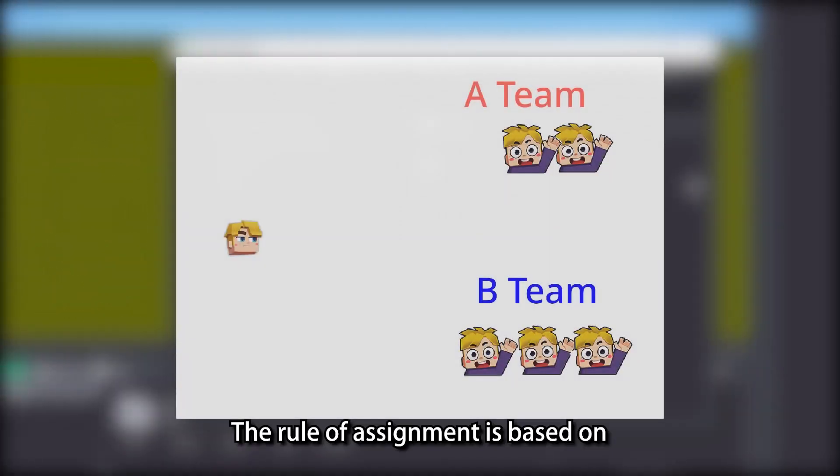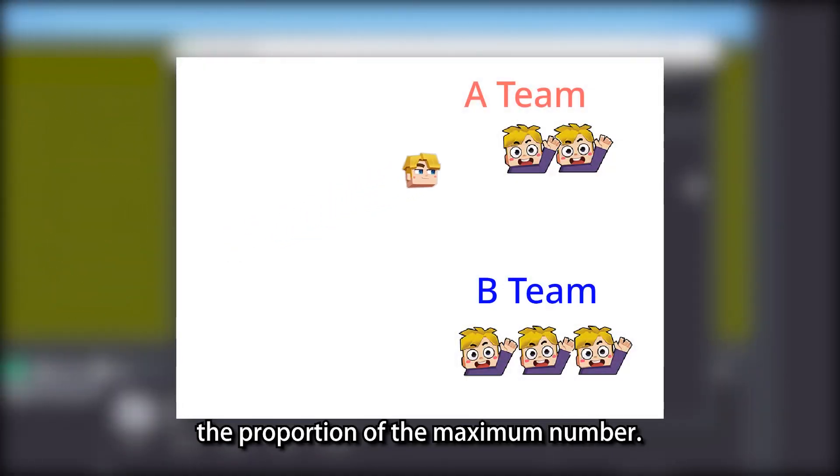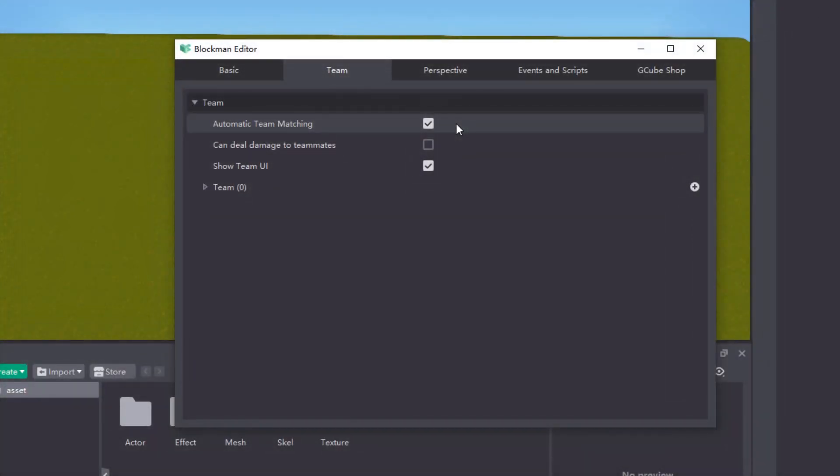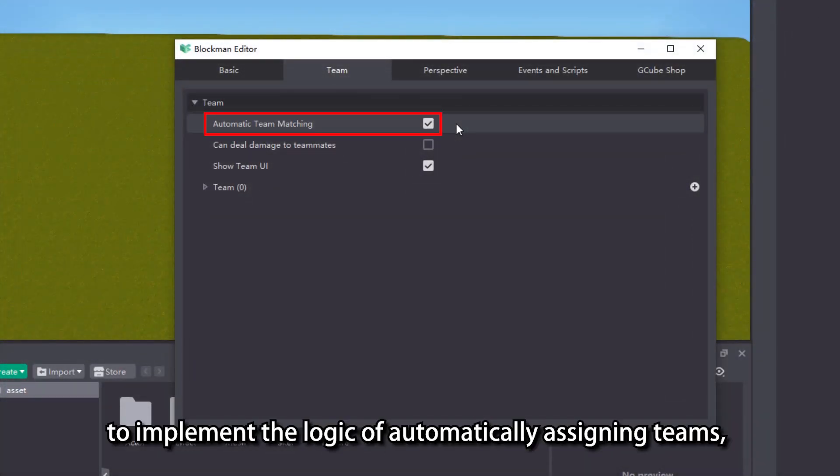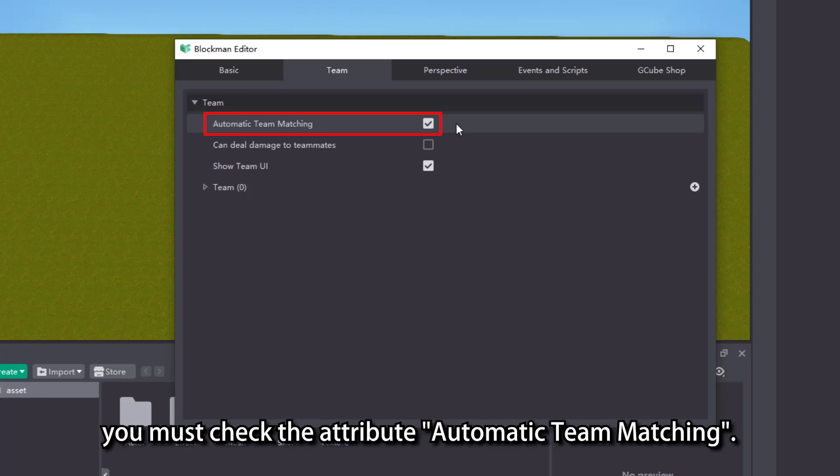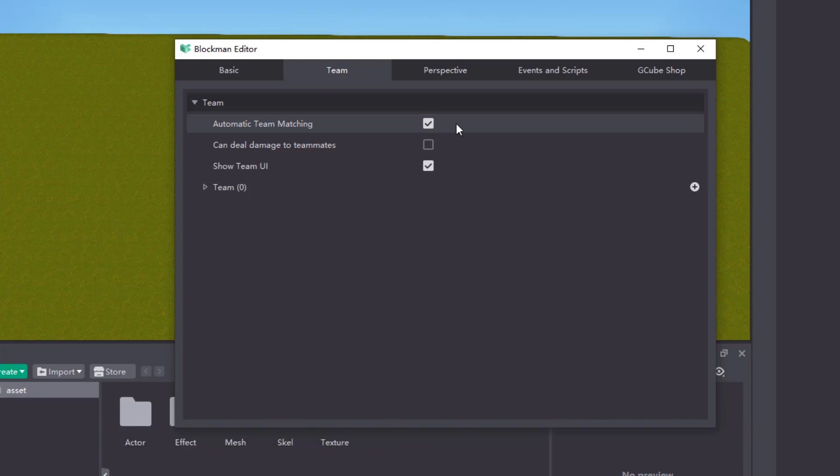The rule of assignment is based on the proportion of the maximum number. Note that if you want the editor to implement the logic of automatically assigning teams, you must check the attribute automatic team matching.